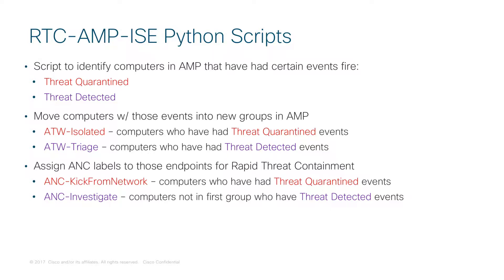When these events fire, we want to move them into new groups within AMP. When a threat has been quarantined, we are going to move that into a new group within AMP called ATW-Isolated in this example. It's a new group with a different policy that will then be applied to that endpoint to try and isolate it as much as we can.